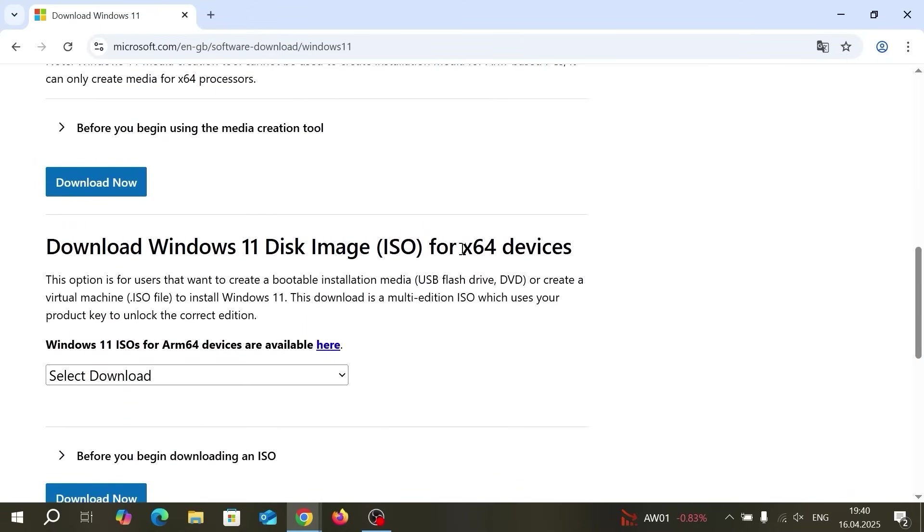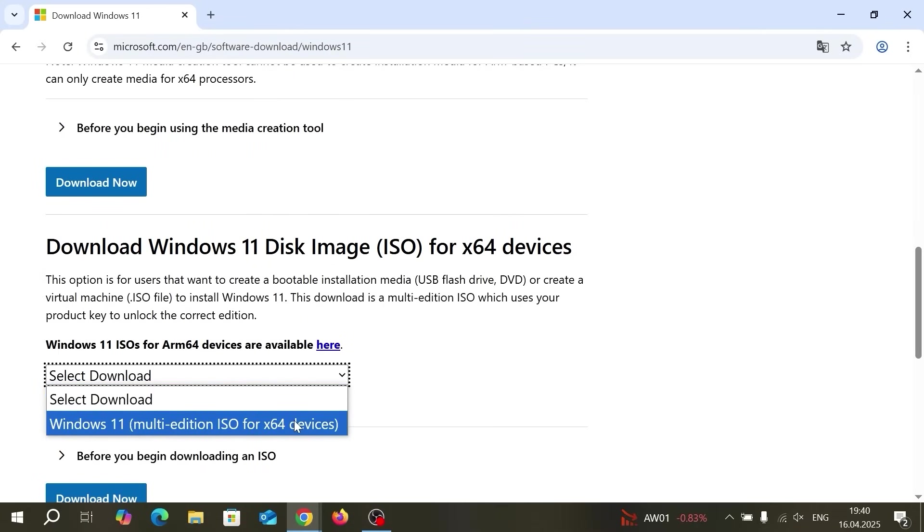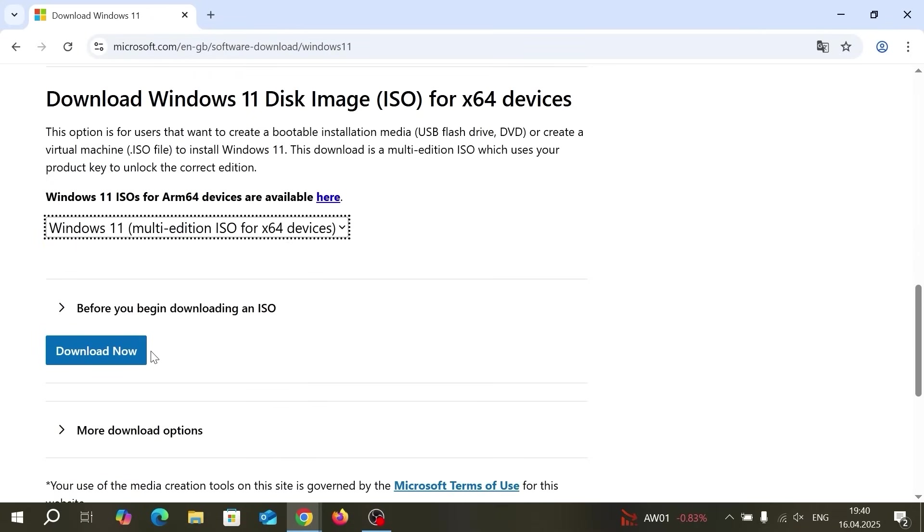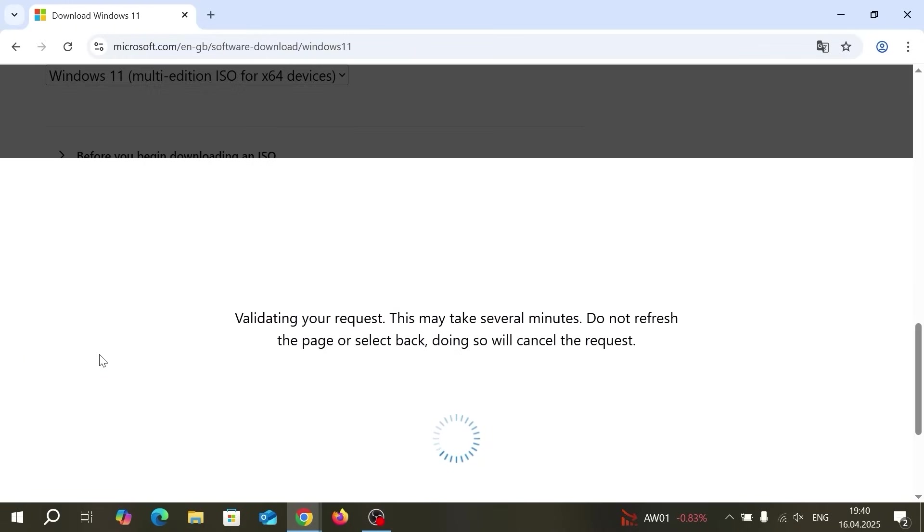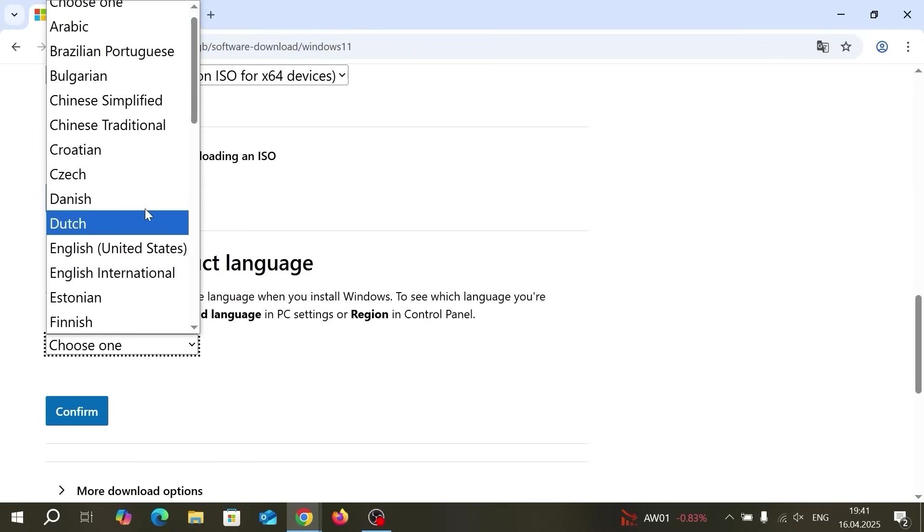From this place you need to scroll down a little bit until you will see download Windows 11 disk image ISO for x64 devices. Click on select download and select Windows 11 multi-edition ISO for x64 devices. After that click on download now.